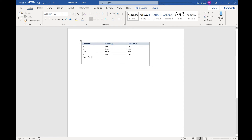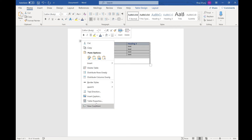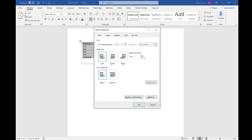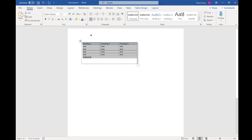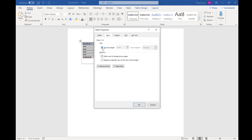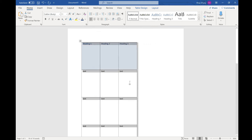The next thing you might want to do is change the size of cells. If you right-click and go to Table Properties, you can choose how big you want the table to be — for example, a preferred width of 10cm. You can also change individual rows and columns, so you can set specific rows to be a certain height.